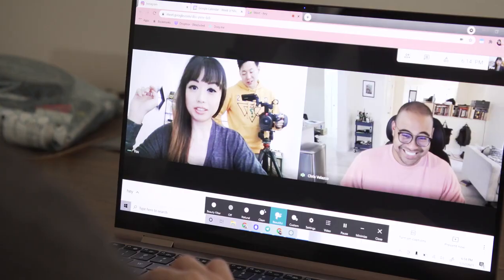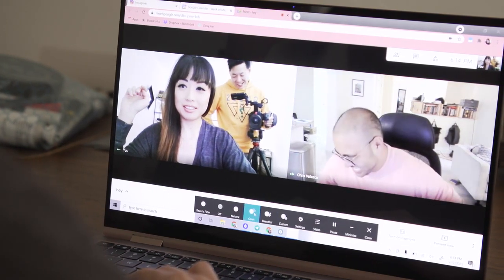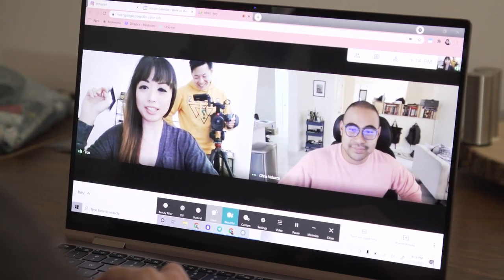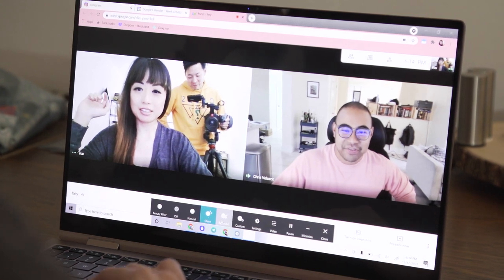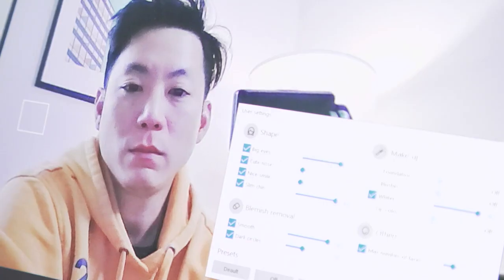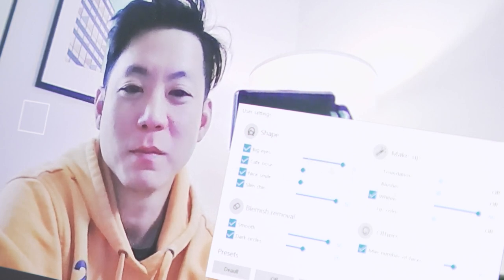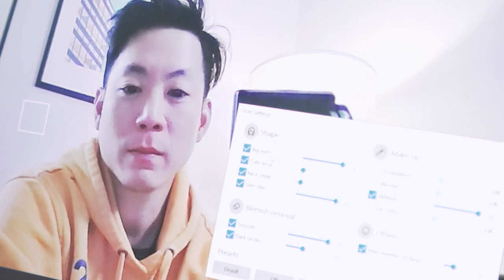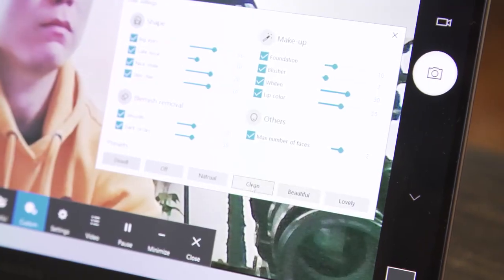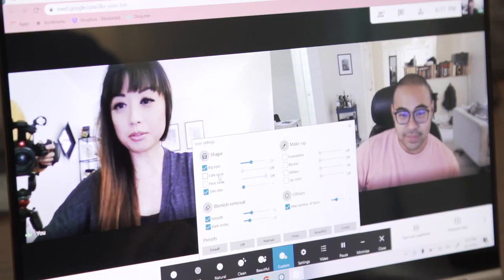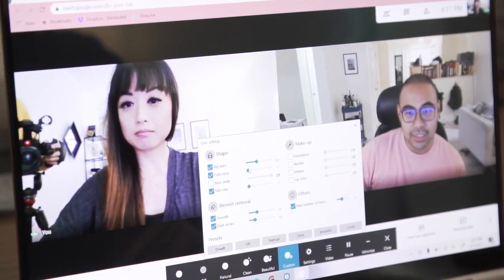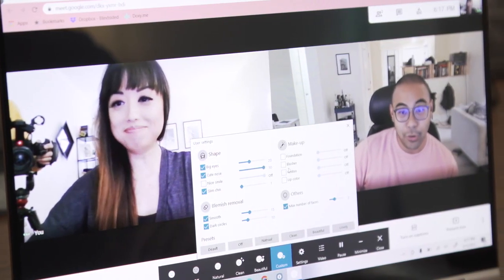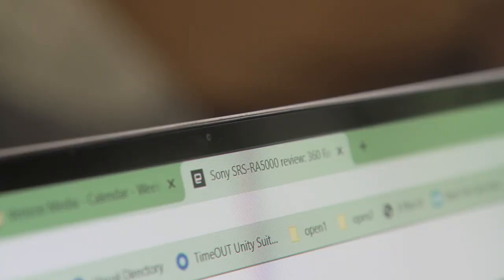A row of options appears at the bottom of the screen whenever the camera is launched, and you can choose from profiles like natural, clean, and beautiful. The beautiful filter enlarges your eyes, for example, and I hope I don't need to tell you just how problematic this is. Just like it did on smartphones before, this tool also lets you adjust your eye size, remove blemishes, add makeup, and check boxes for things like slim chin, nice smile, and cute nose. Looks like Samsung still hasn't learned its lesson.